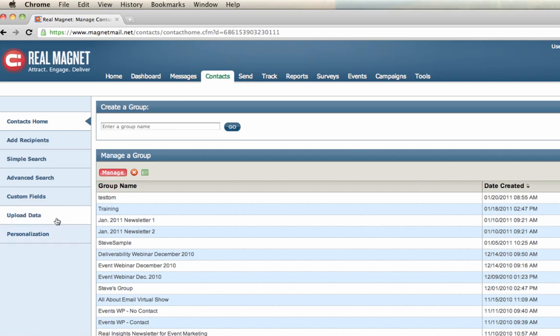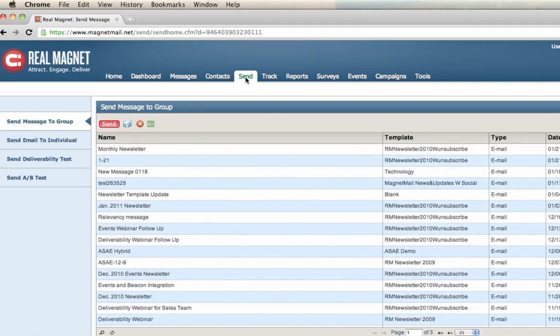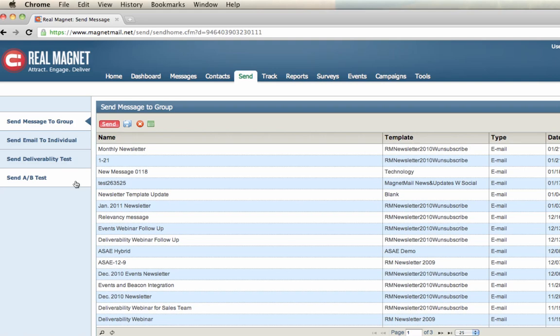The Send tab, moving to the right, offers you different options for your message. You can create an A-B test, where you want to compare different subject lines or from fields. You initiate it here instead of the parameters. If you have deliverability testing included in your account, you initiate the test here. You can send yourself a copy by going to send email to individual, as well as send message to group.